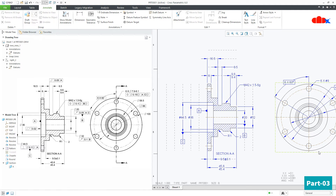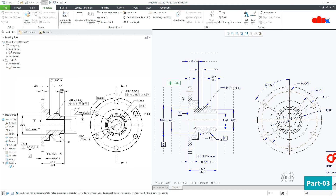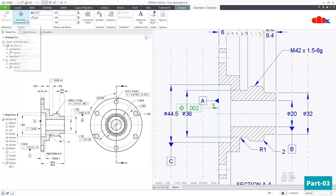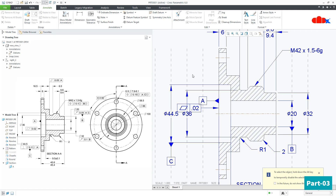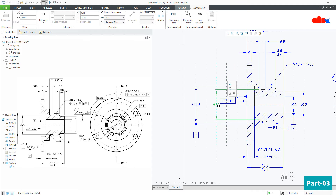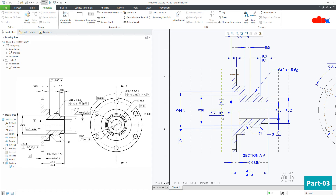If the part were cylindrical and that cylindrical surface was datum A, we would apply cylindricity. But in this case, datum A is a flat surface, so we go for flatness. Go to Geometric Symbol, select the surface, and place the symbol. You can then go to the symbol and change the value — it is 0.02. Now the flatness symbol has been applied.